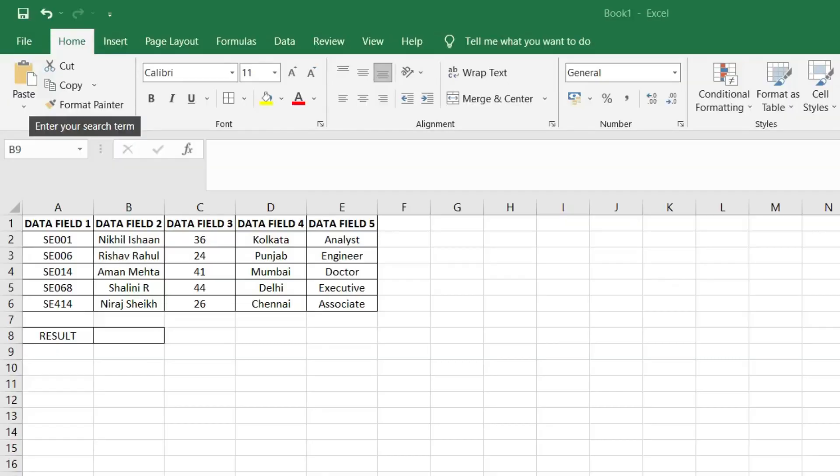Hi! In this video, we will understand the usage of column function in Excel.